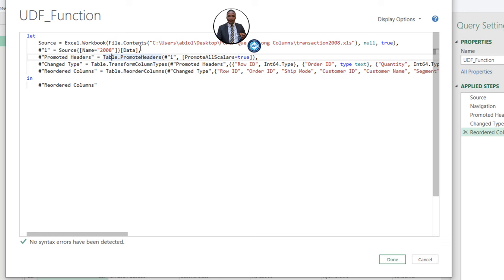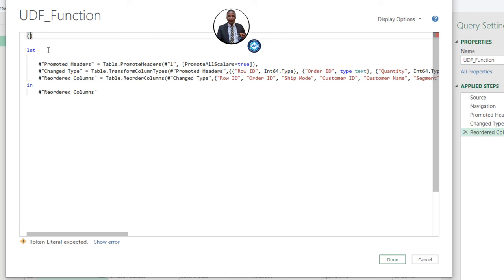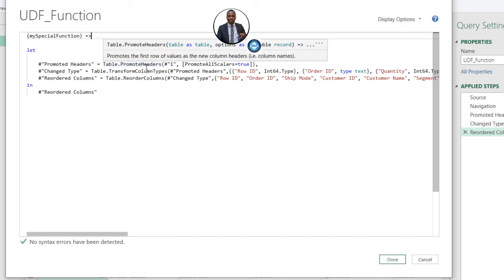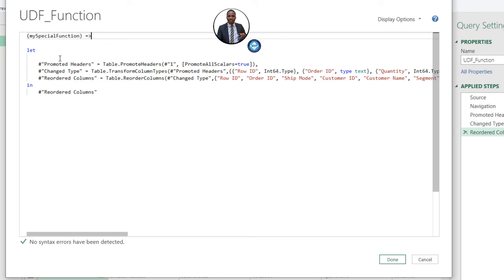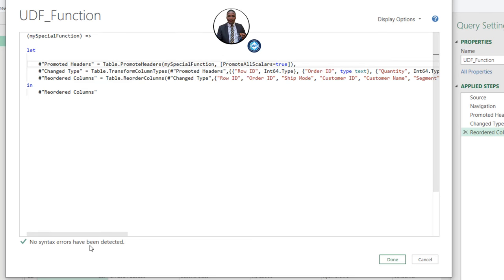I'm going to select the source part of the code and press delete. Then we want to create a custom function. Place your cursor before the deleted section, press Enter, then open and close brackets to create a function and give it a name — let's call it 'mySpecialFunction'. We're going to pass mySpecialFunction into the table argument of the next step using what's called the go-to operator: equals and the greater-than symbol (=>). The next step is Promoted Headers, which is the Table.PromoteHeaders function. I'll carefully delete the old table reference and replace it by typing 'mySpecialFunction'. Press the Tab key. We have no errors detected — click Done.